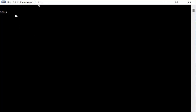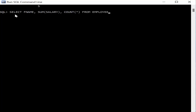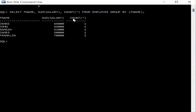The next query retrieves total salary grouped by employee name and counts similar names. The query is SELECT f_name, SUM(salary), COUNT(*) FROM employee GROUP BY f_name. This returns the sum of salary and the count per group. If there are employees with the same first name, they are grouped together.